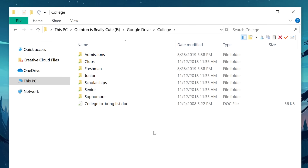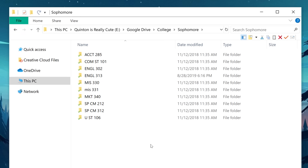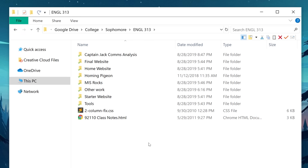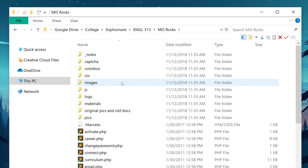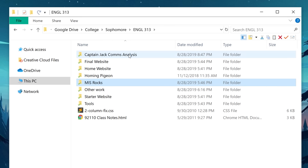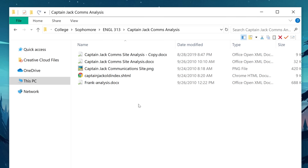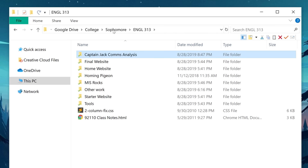So instead of just organizing by category, I created another level of organization by splitting things up by year — freshmen, sophomore, junior, and senior. If we go into sophomore, we're gonna see all the classes I took during my sophomore year. Then once we drill into a class-based folder such as English 313, we're gonna see all the files that had to do with that class, but also project-specific folders as well. If you have a project with lots of different files, it absolutely makes sense to group those files into their own folder. But anything that's like an individual handout for the class, just keep that in the class folder and you'll be able to easily find it as long as you name it intelligently.